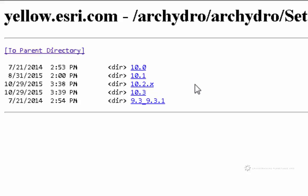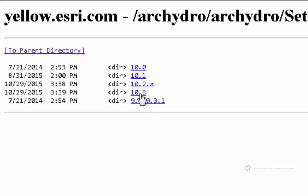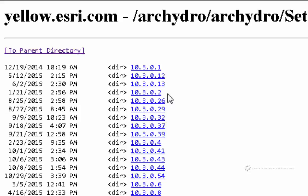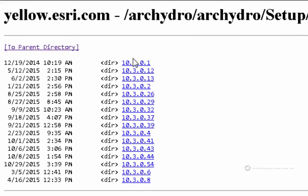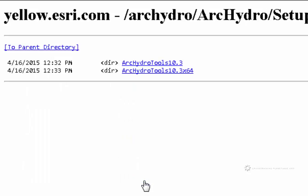And you can see here that there is a version for 10.3. So this 10.3 doesn't necessarily refer to the Arc Hydro version, but the version of Arc Info that you are running. So I am running Arc Info 10.3. And then these are all the directories related to that, all of the releases of this. So we will go to the latest number down here at the bottom and grab these sets of tools.